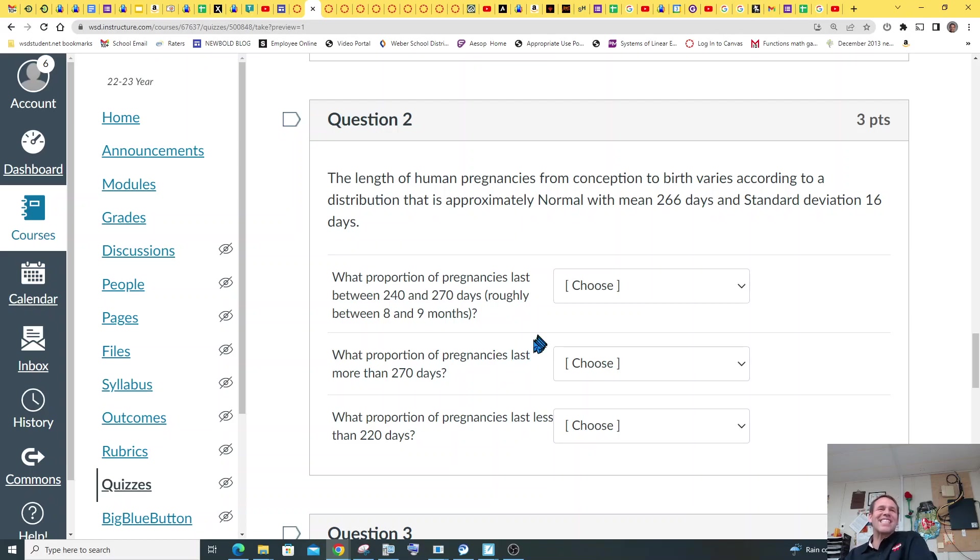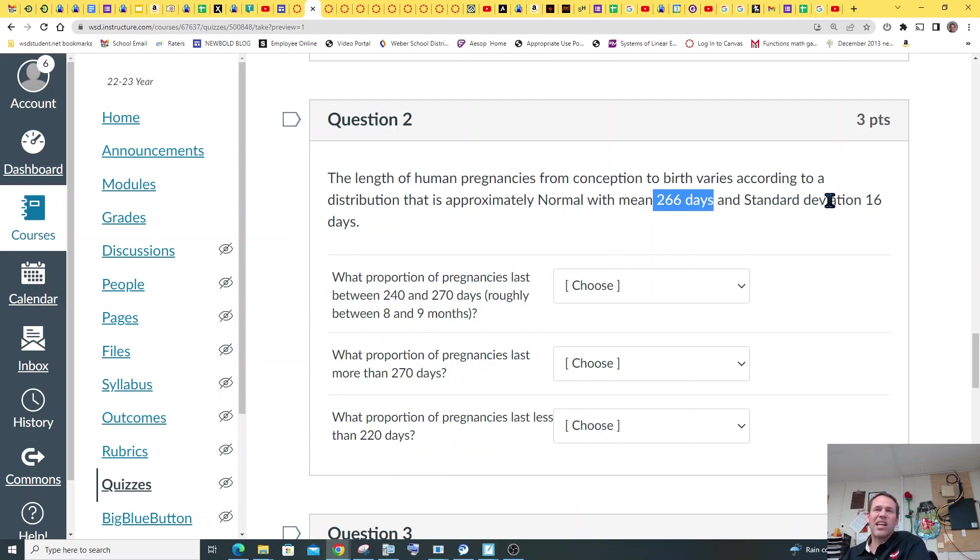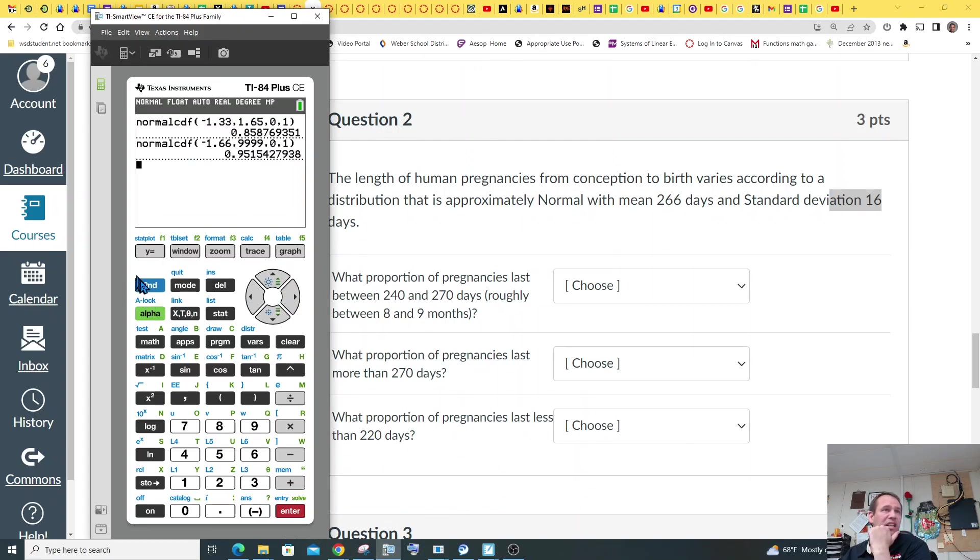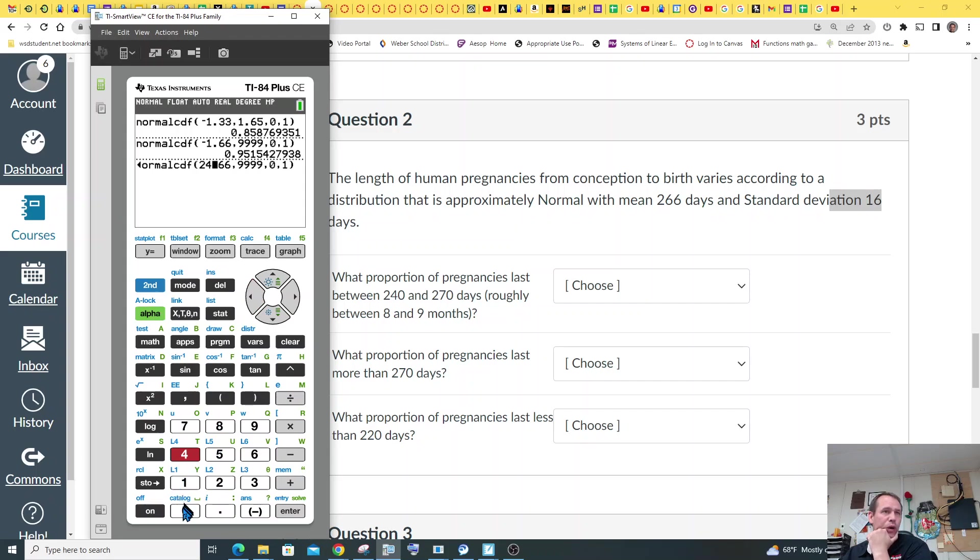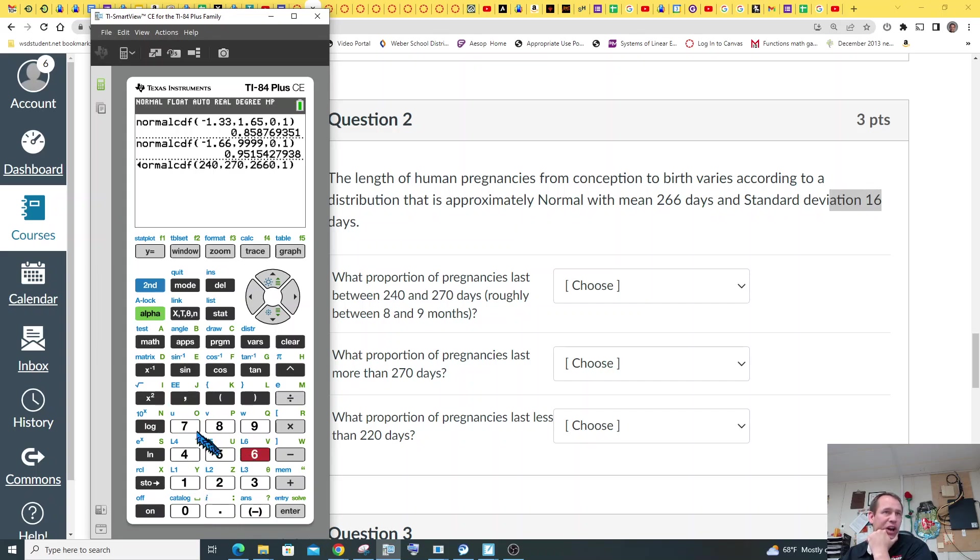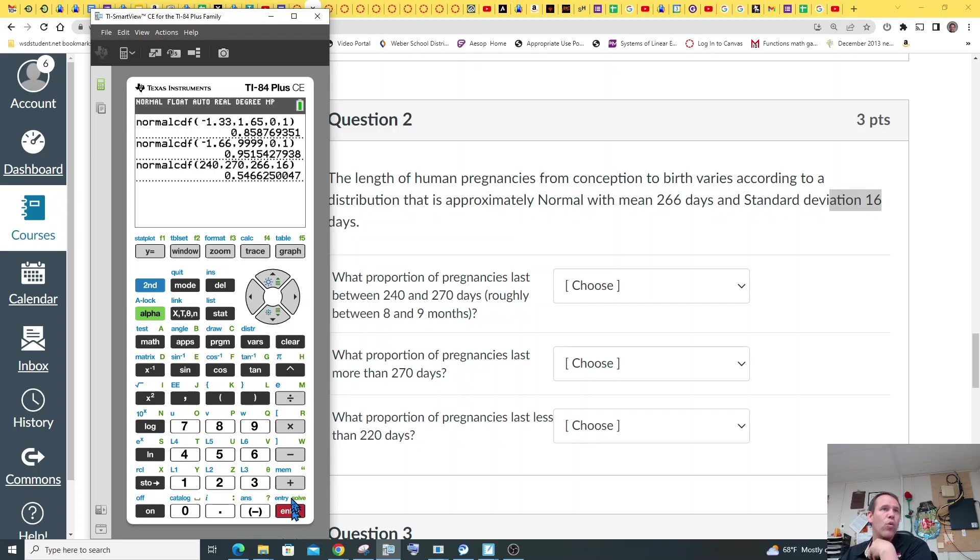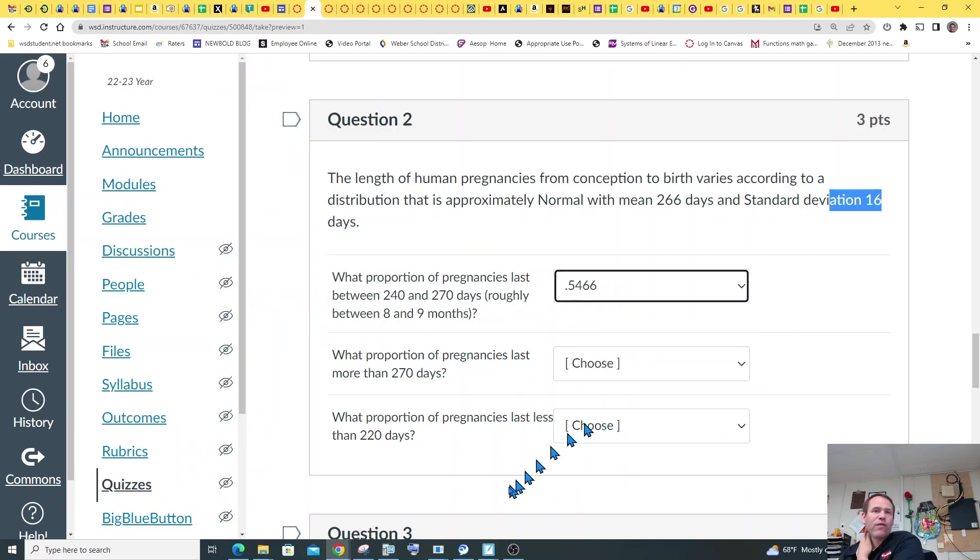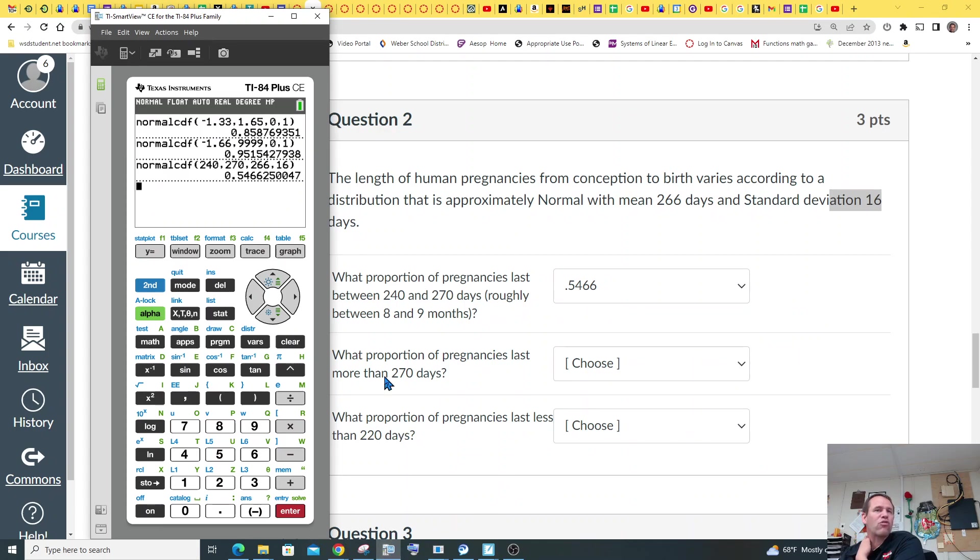So this second question, you're going to use a mean of 266 and a standard deviation of 16. And so what proportion of pregnancies last between 240 and 270? And so I would use my calculator for that. And so you're going to say from 240 to 270, basically, our lower bound is 240, comma. Our upper bound is 270, comma, with a mean of 266, comma, and a standard deviation of 16. 54% chance of proportions last between 240 and 270. That's scary, actually. Oh my goodness. So there's your 0.5466 using the graphing calculator.